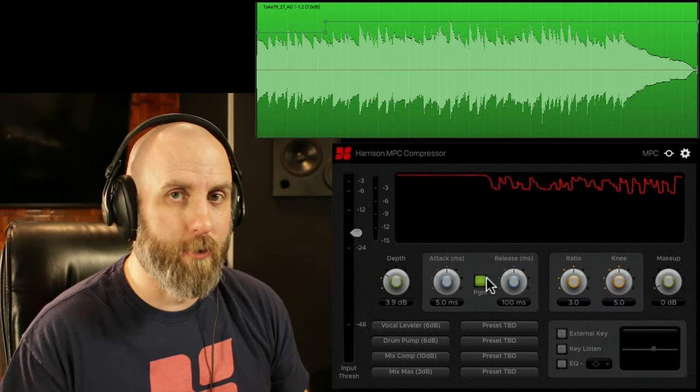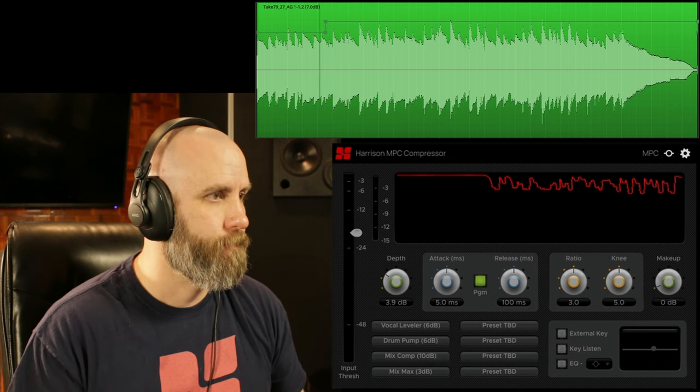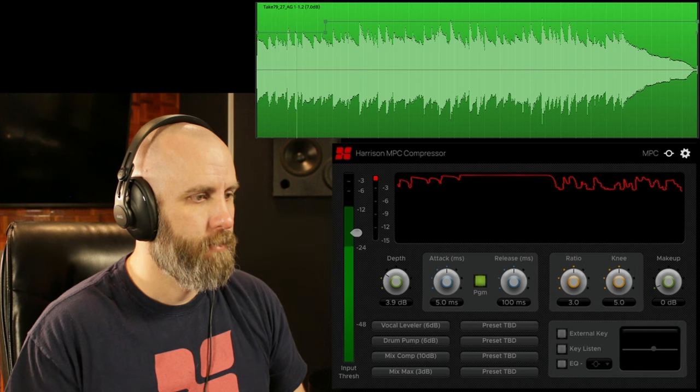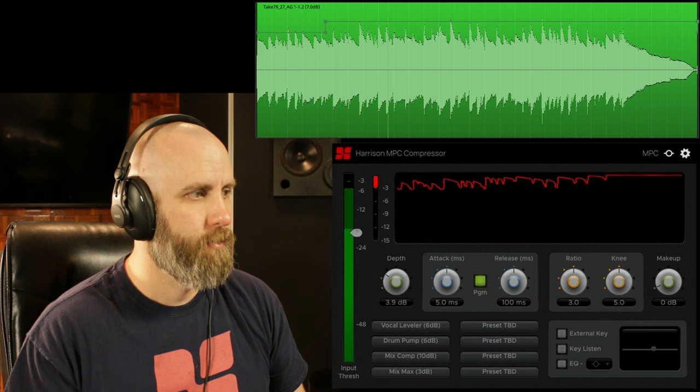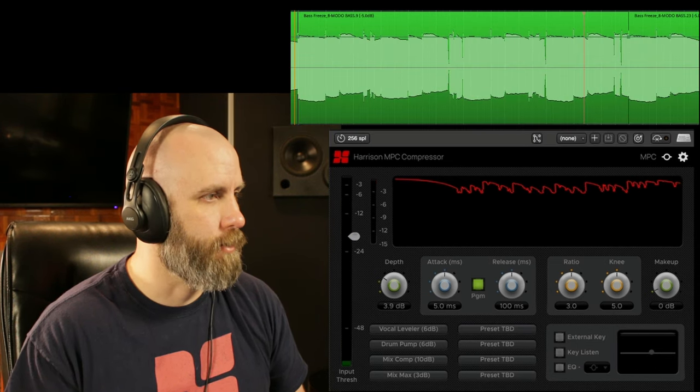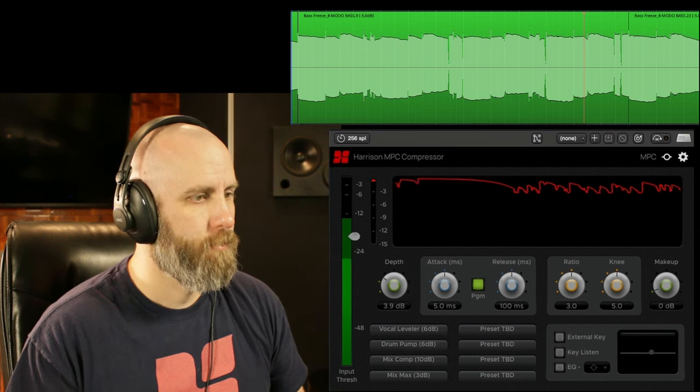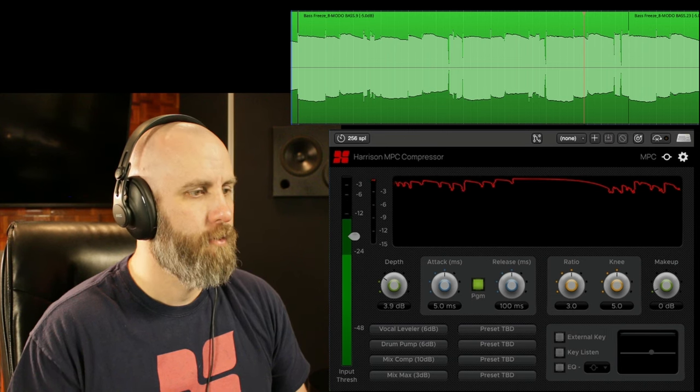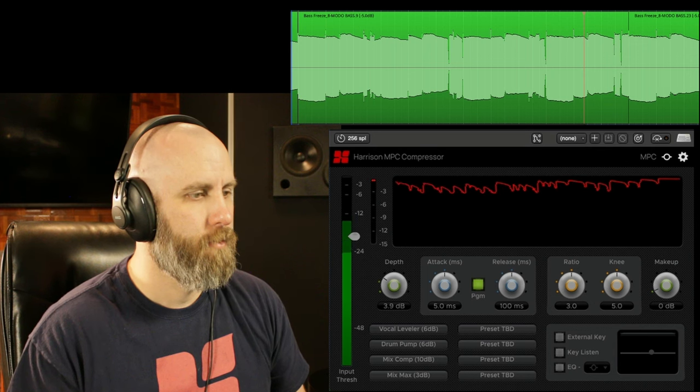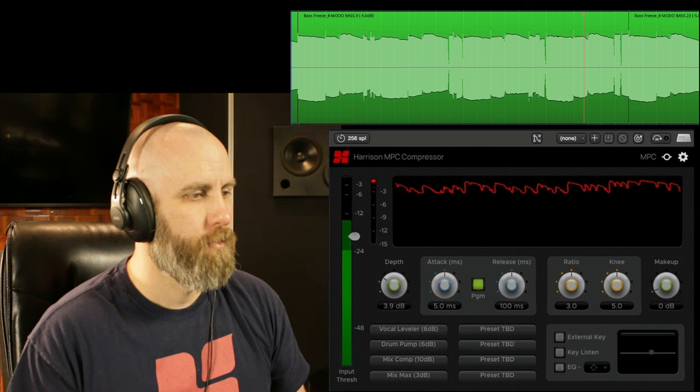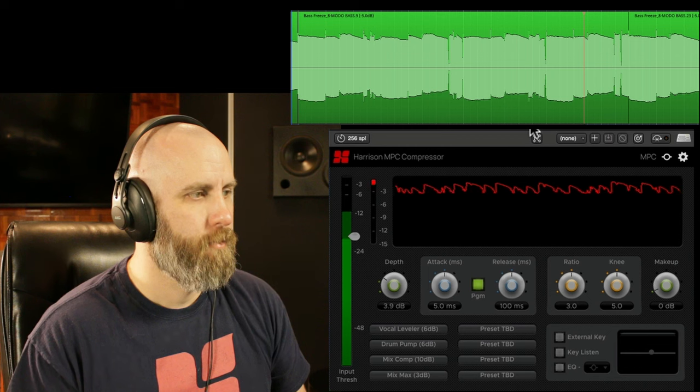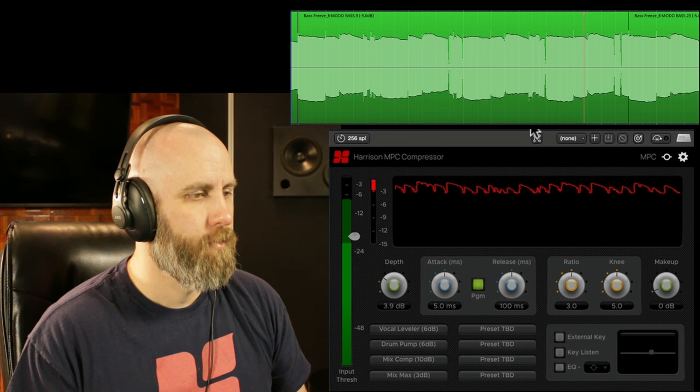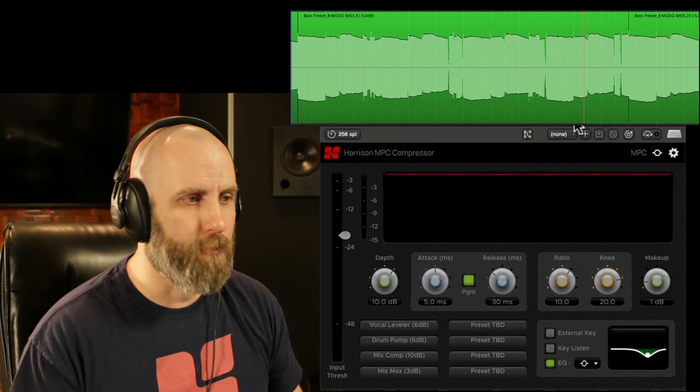So once again let's listen to our acoustic guitar and then we'll switch over to bass and then the full mix. Okay and now let's go over to our bass guitar and this is what that sounds like. Okay and here's the compressor on the master bus. So we can hear what it sounds like with the full mix.